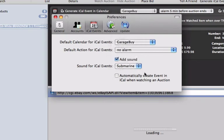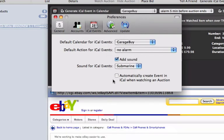Lastly, you can choose to have the application automatically create an iCal Event for all eBay auctions that you place in your watchlist.